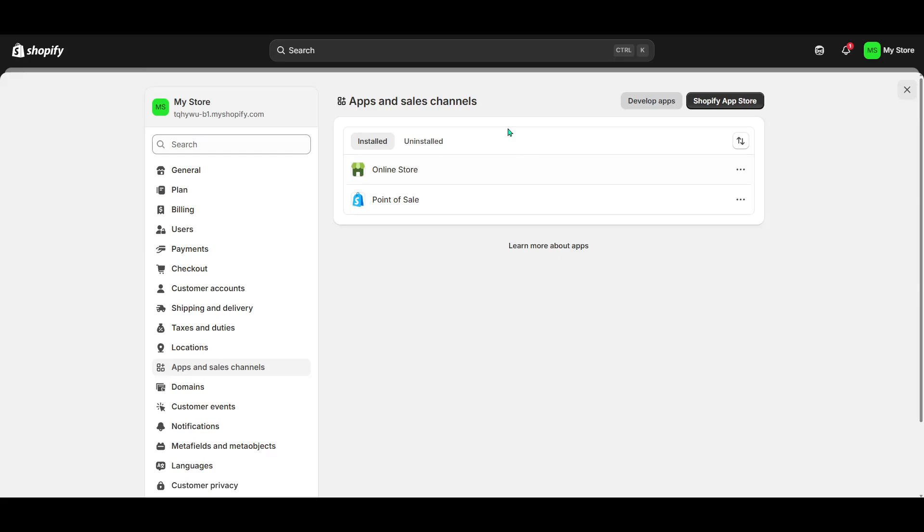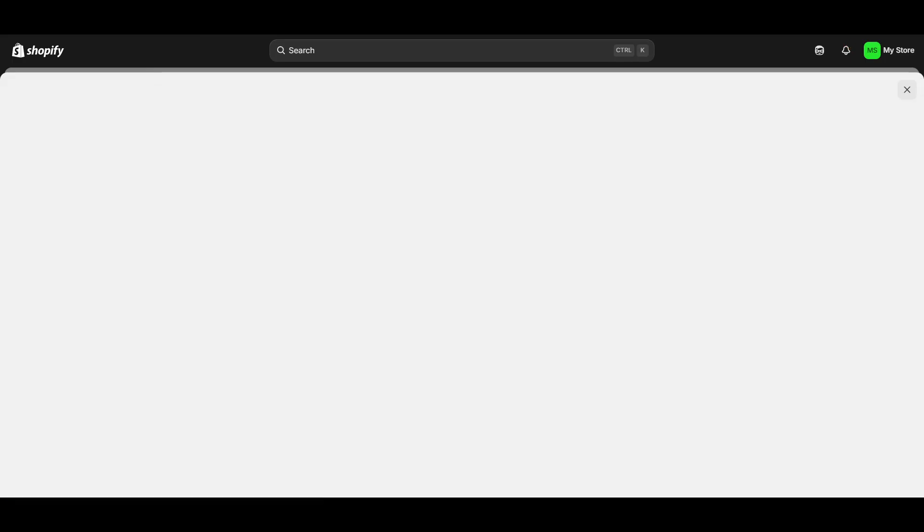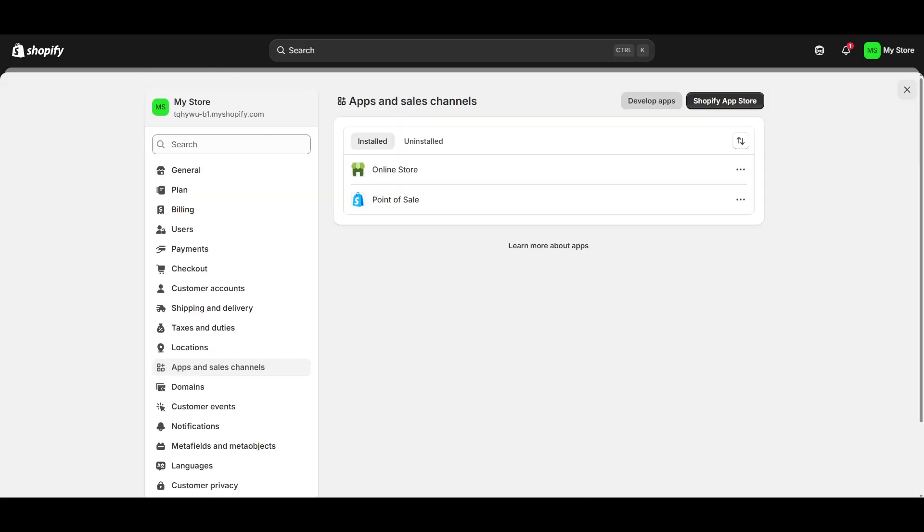The next step is to create a custom app. Look for the option that allows you to create a legacy custom app. I know the term legacy might sound a bit outdated, but rest assured, this is the right choice for those specific scenarios where you need custom integration.